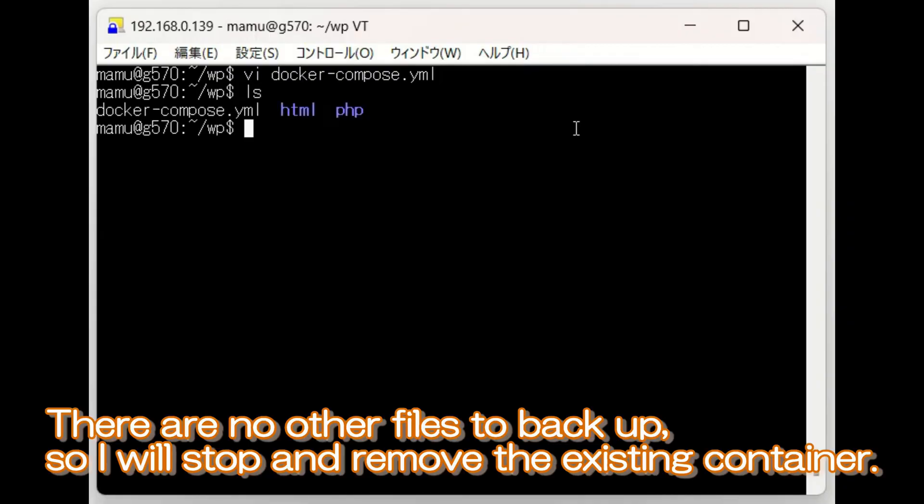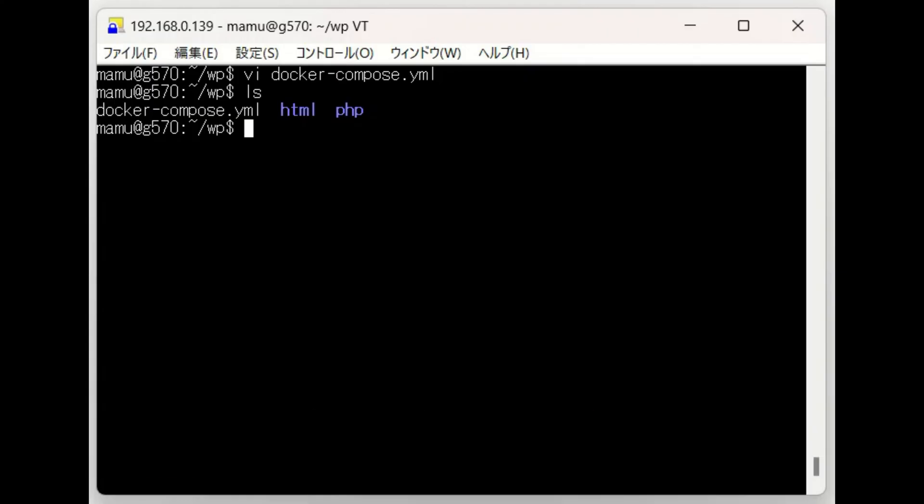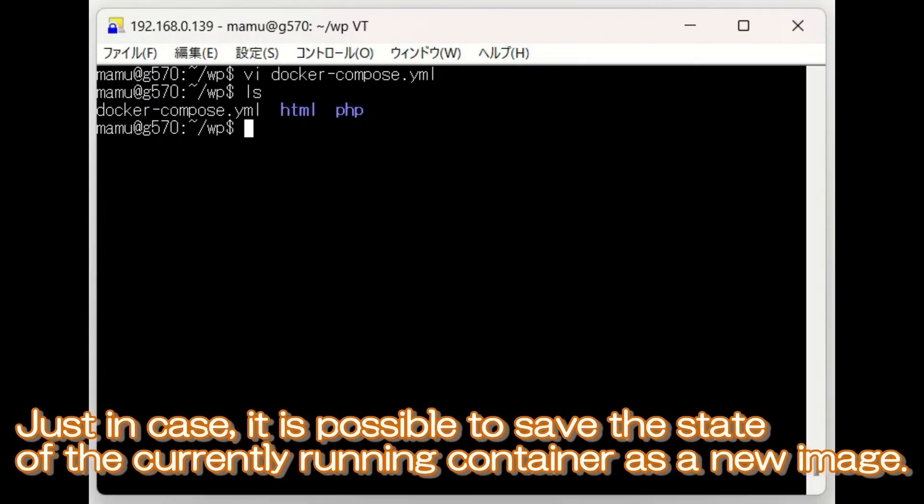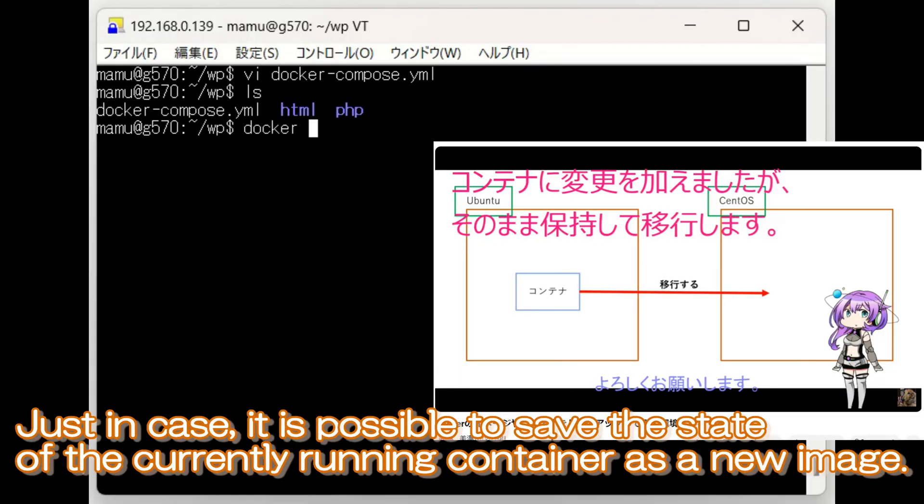There are no other files to backup, so I will stop and remove the existing container. Just in case, it is possible to save the state of the currently running container as a new image.